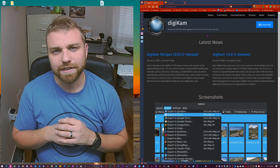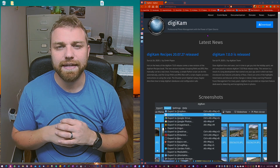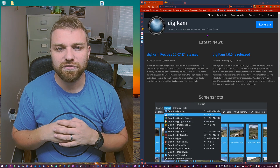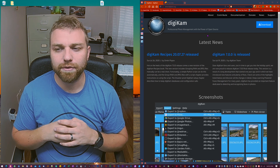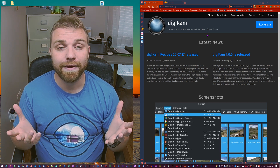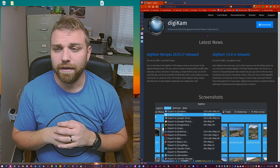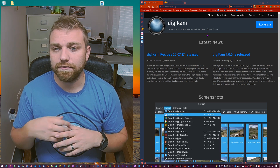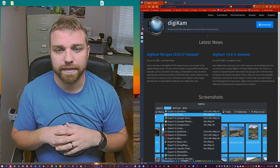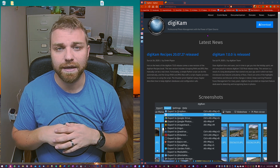What's up everybody? My name is Kim Skywell and today I will be showing you my new favorite photo manager or photo organizer, and it's DigiCam.